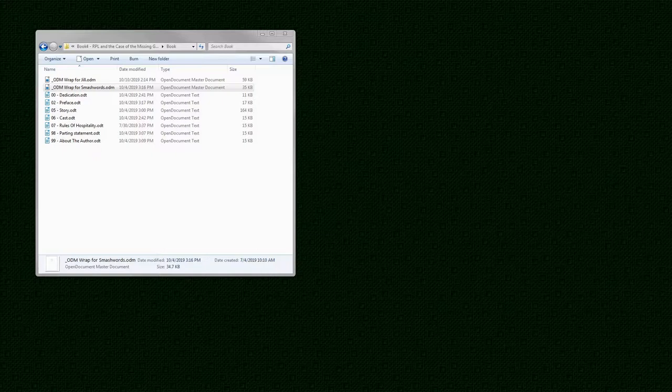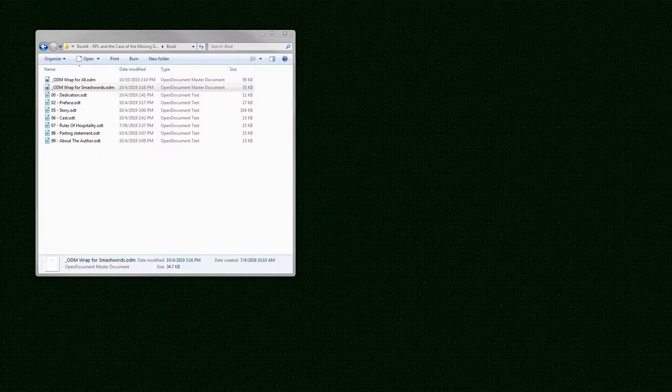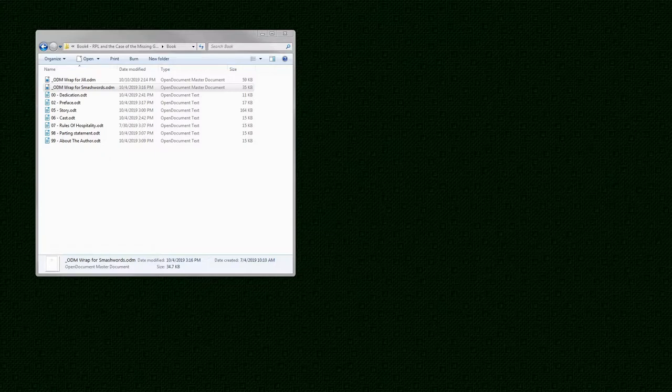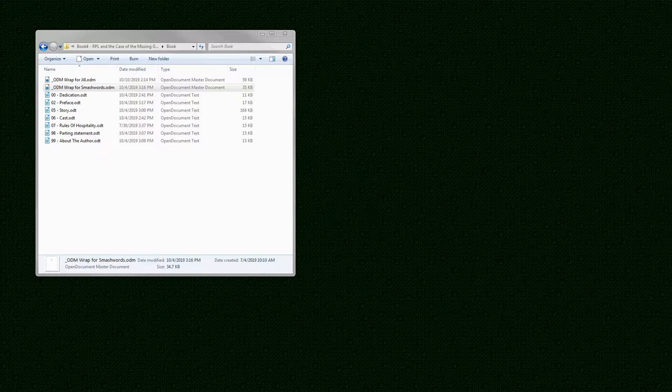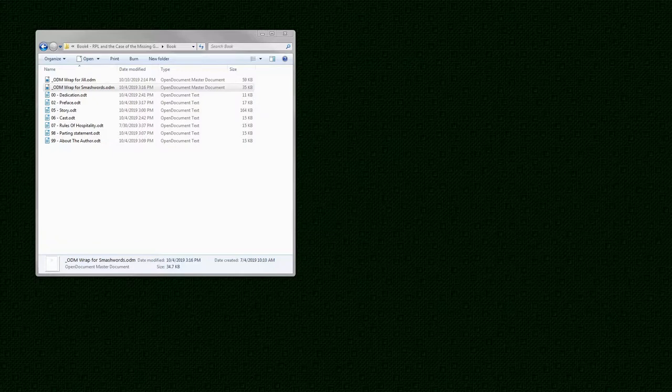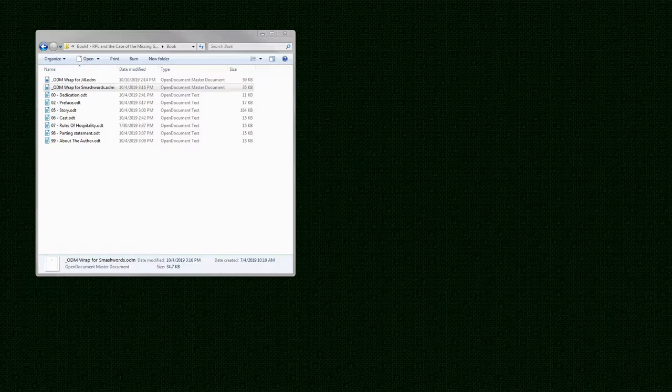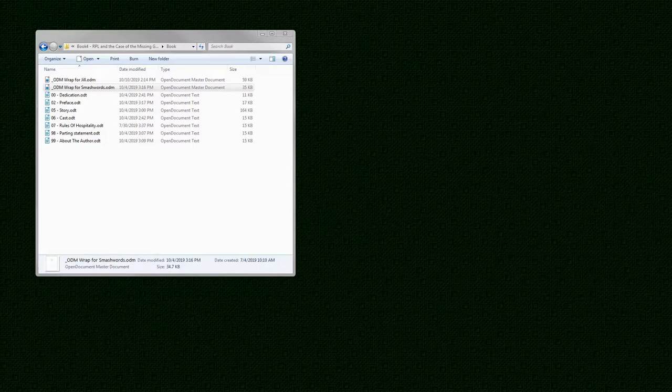Now, I want to discuss the ODM files, or the master files, which encapsulate the whole book. The ODM file binds the sub-documents together into a cohesive whole. But note this. It does not copy the sub-documents. You can have multiple ODM files. You just copy one to another and then make minor tweaks to it, without worrying about changing the underlying ODT sub-documents. Thus, you can't make changes to the story or the cast or the rules of hospitality from within the ODM file itself.